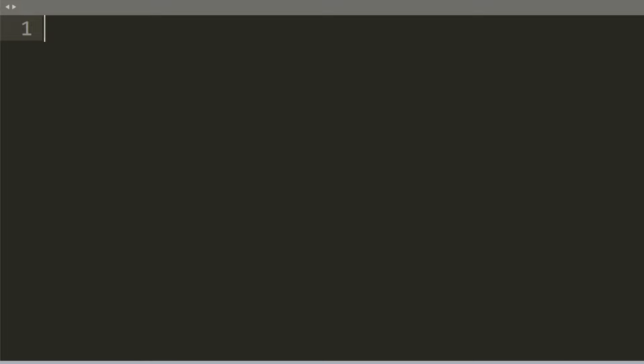In this tutorial, I'll show you how to write your first program in Python, and we're going to print out something on the screen.